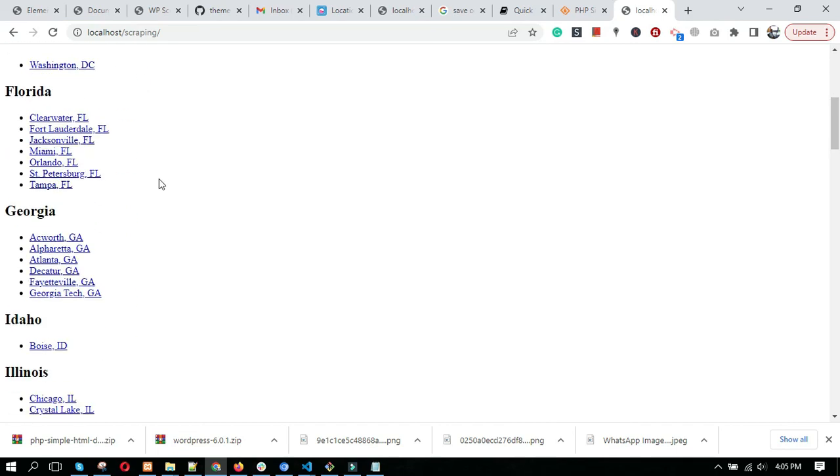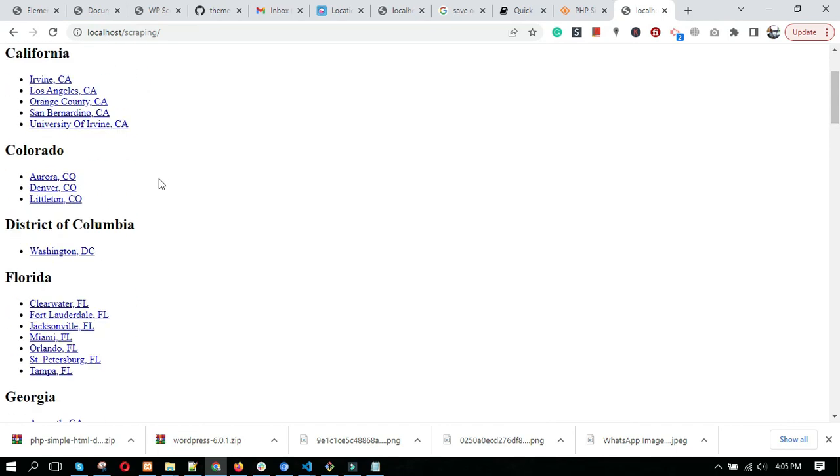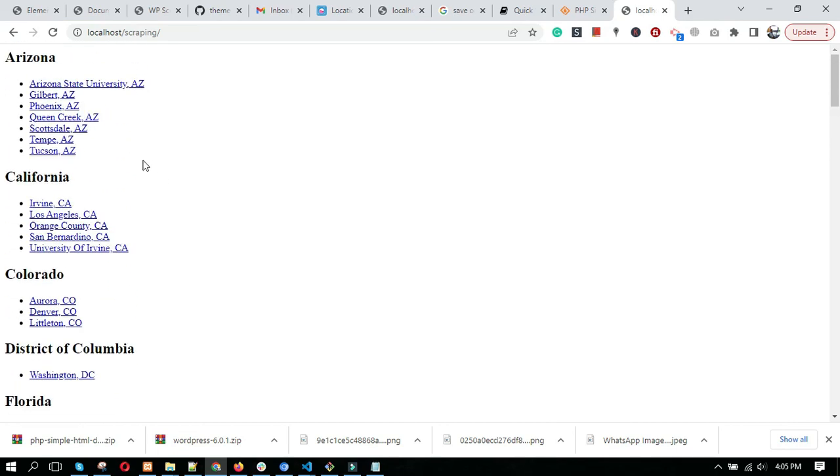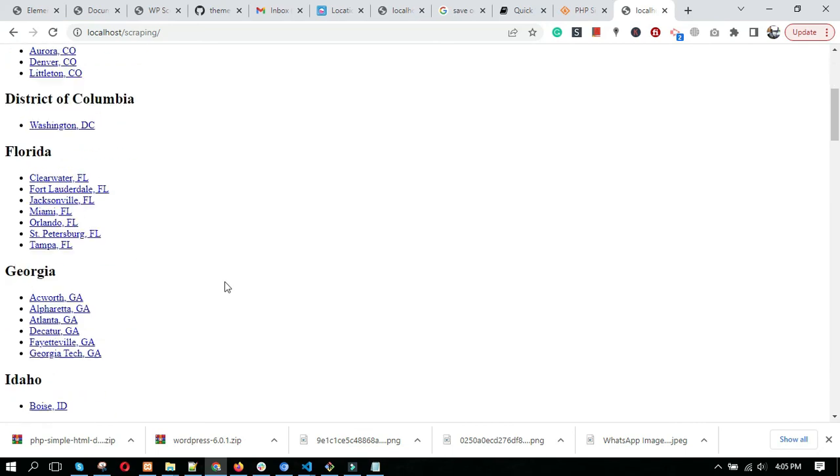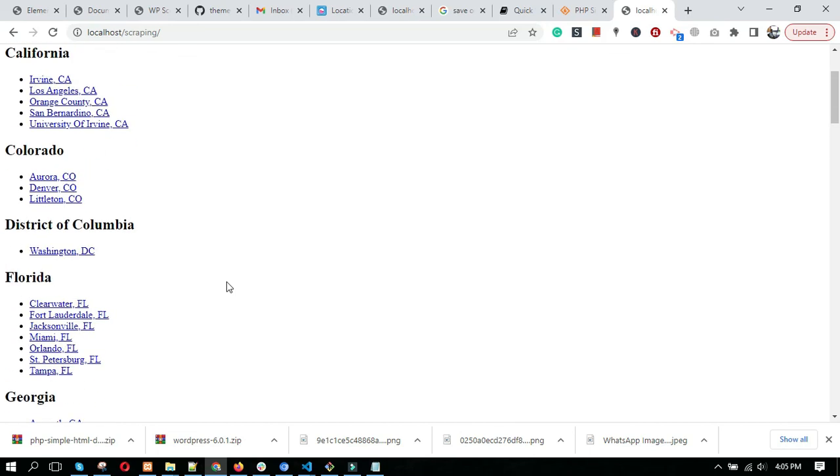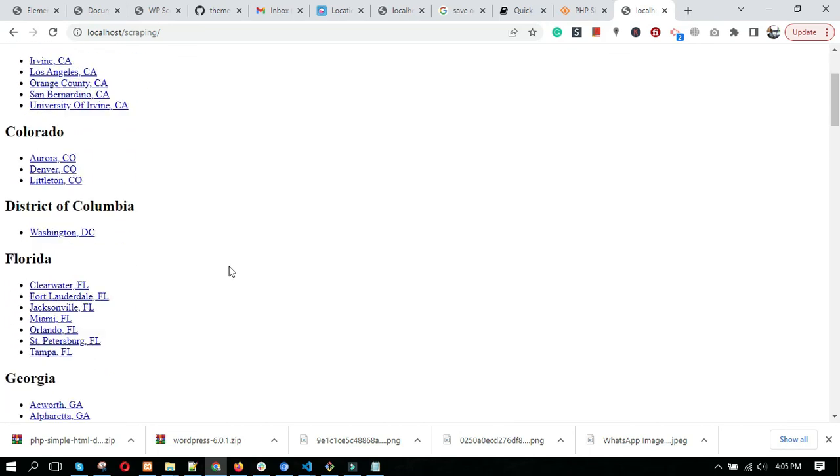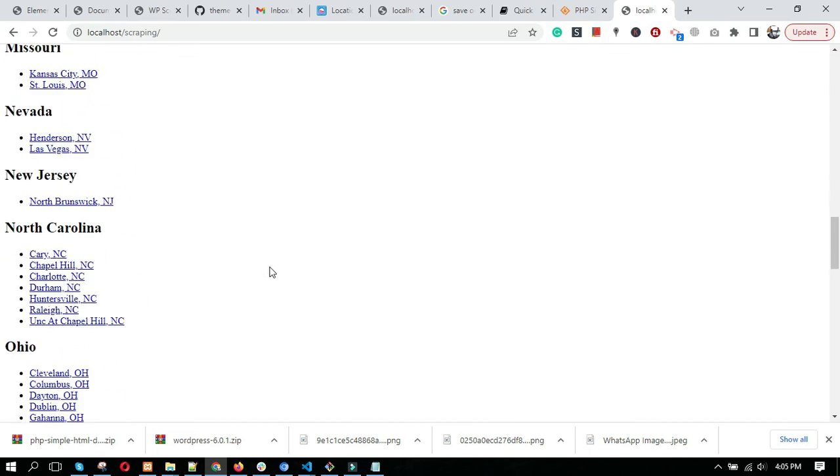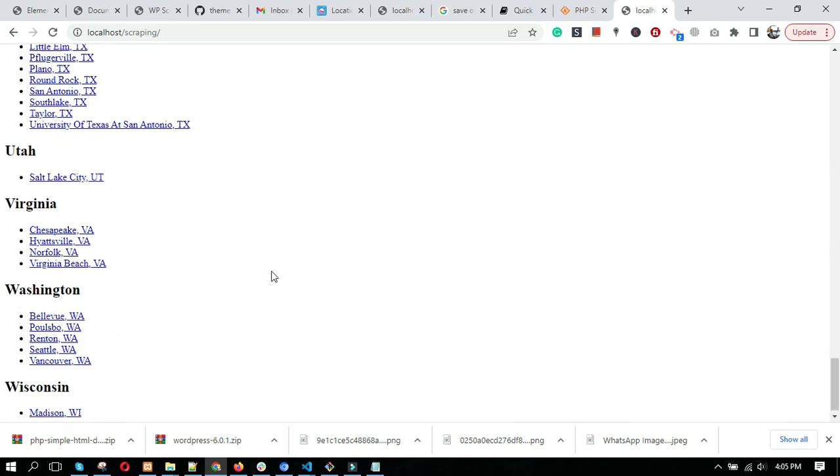You can now save this content to a database or any file format. Thank you, thanks for watching this video.